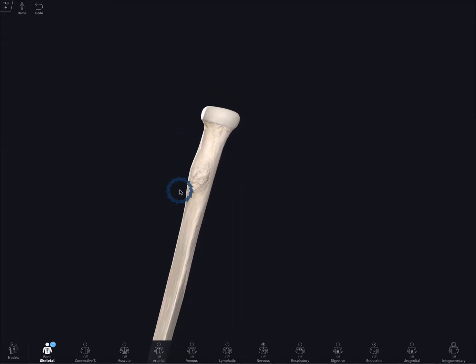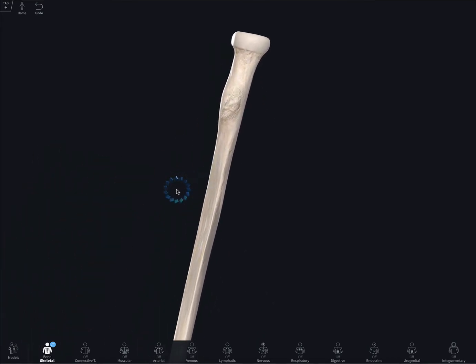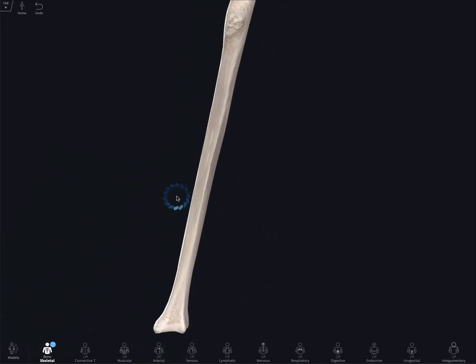The shaft of the radius is distal to the radial tuberosity. It keeps on growing as you go distally.